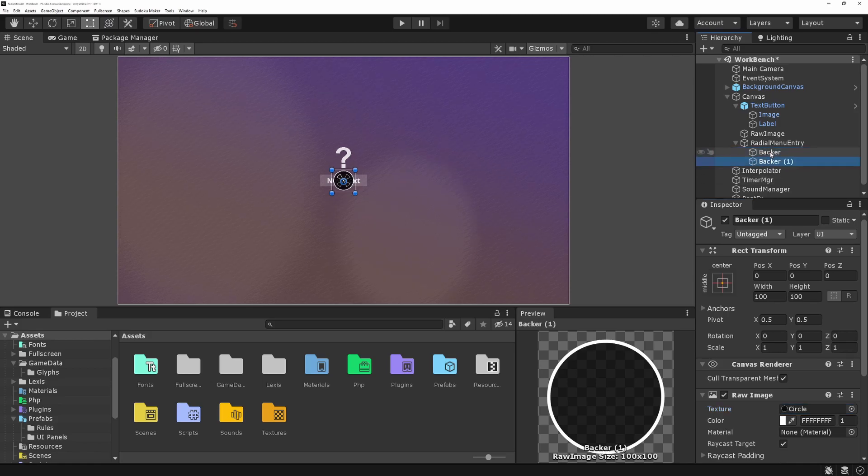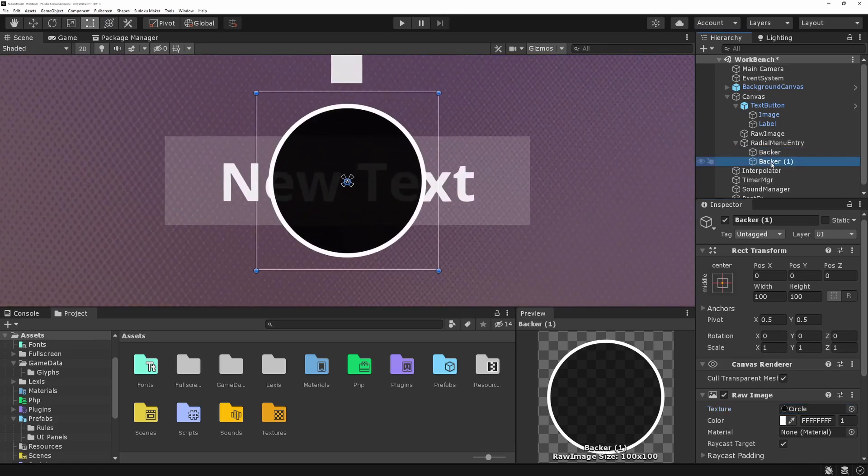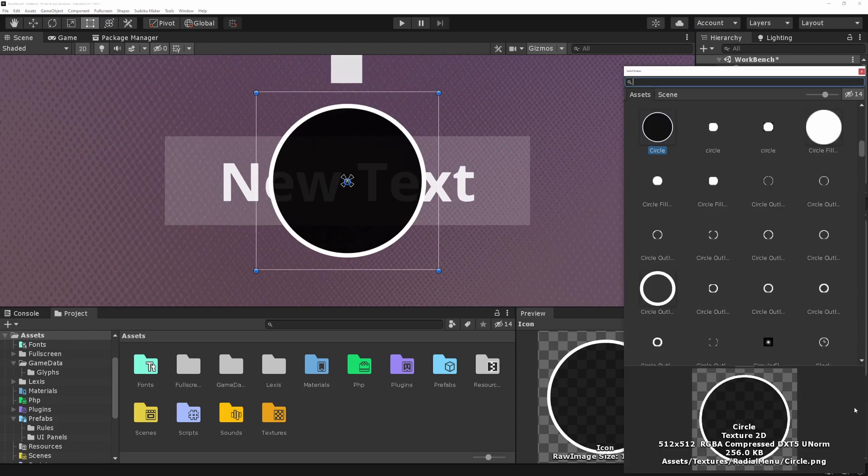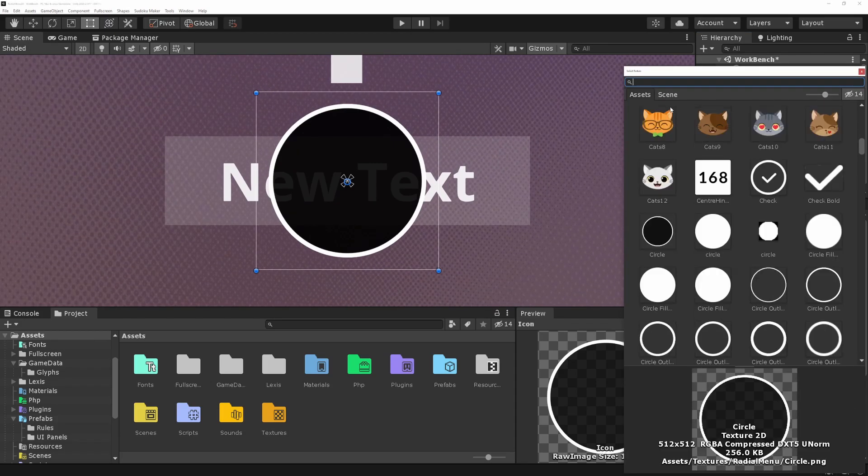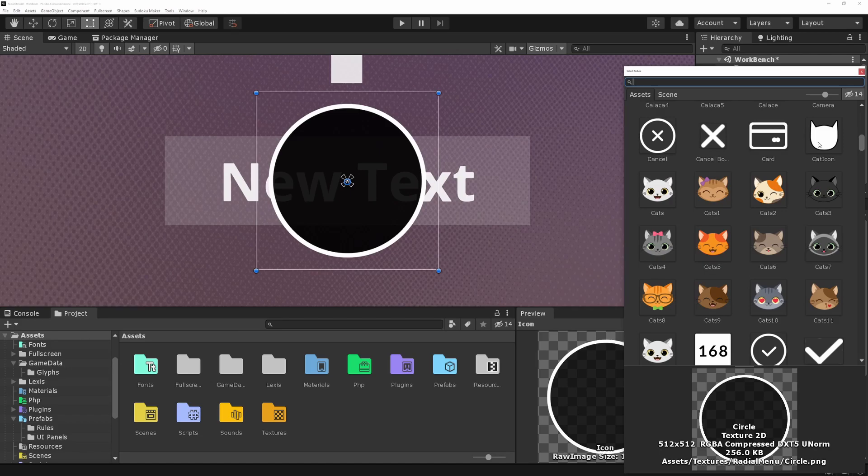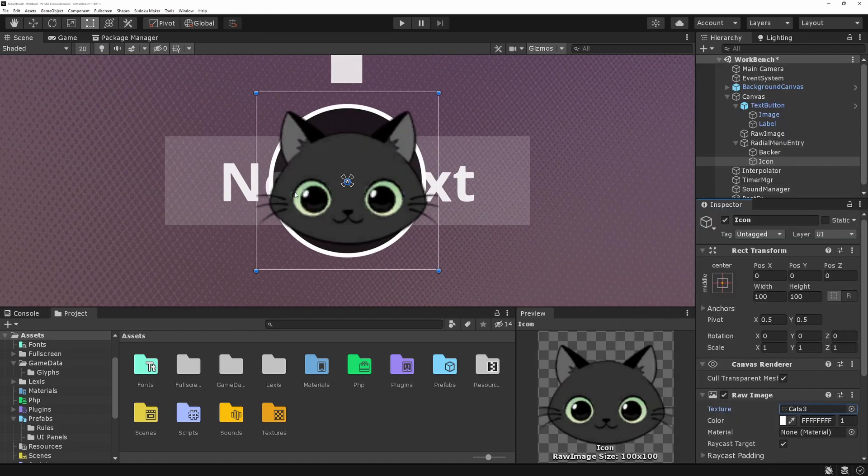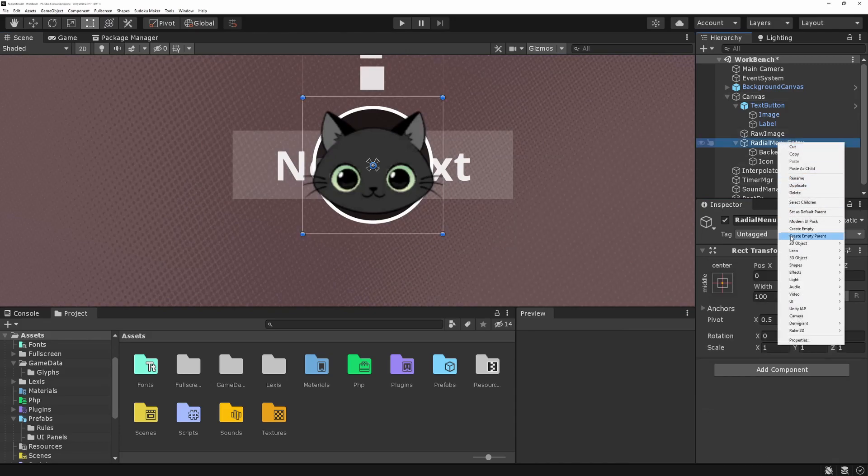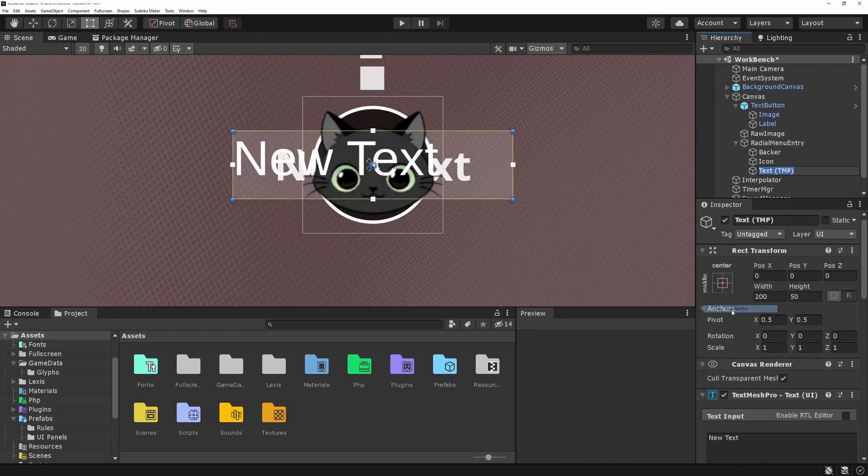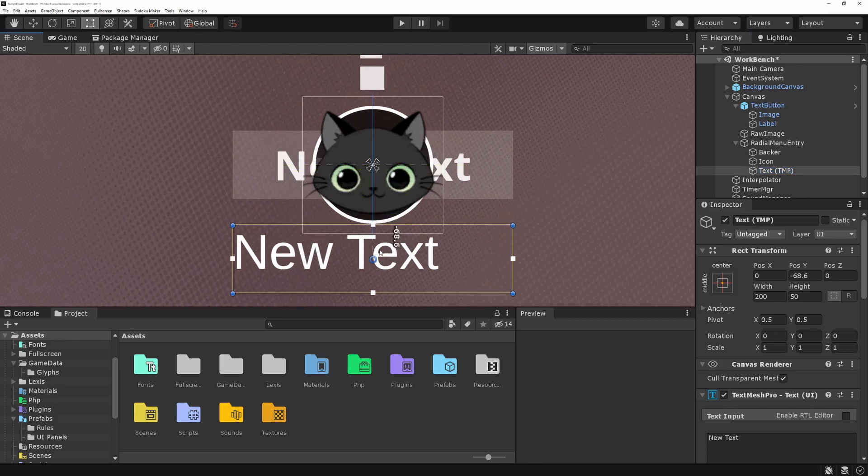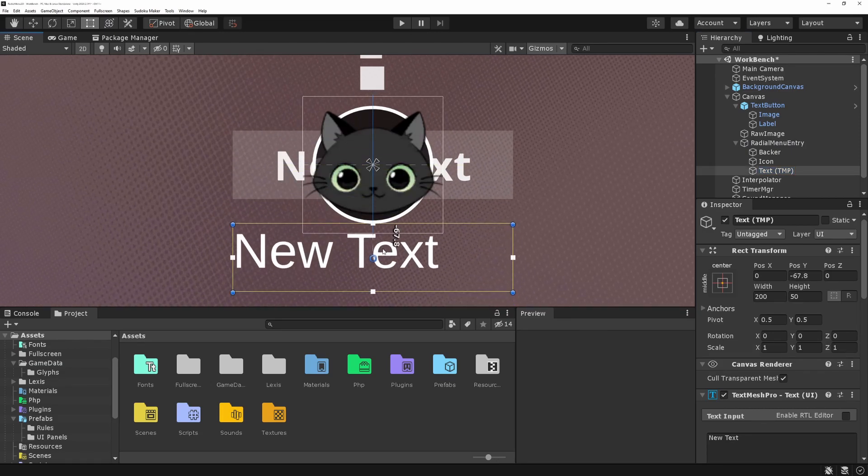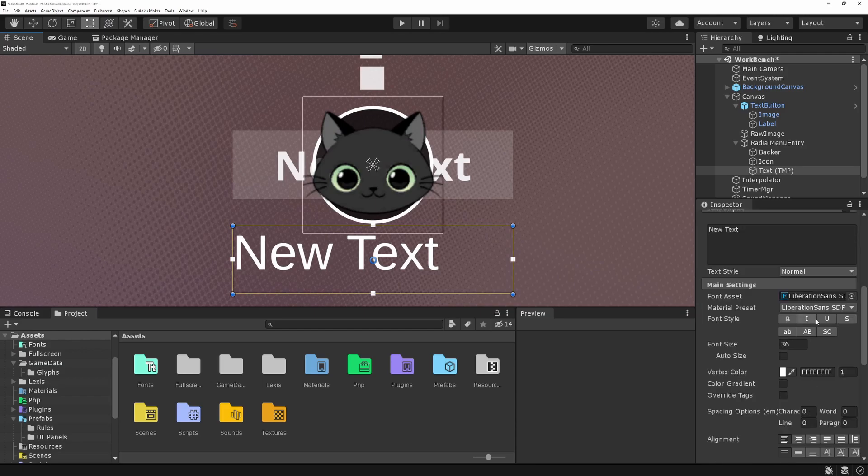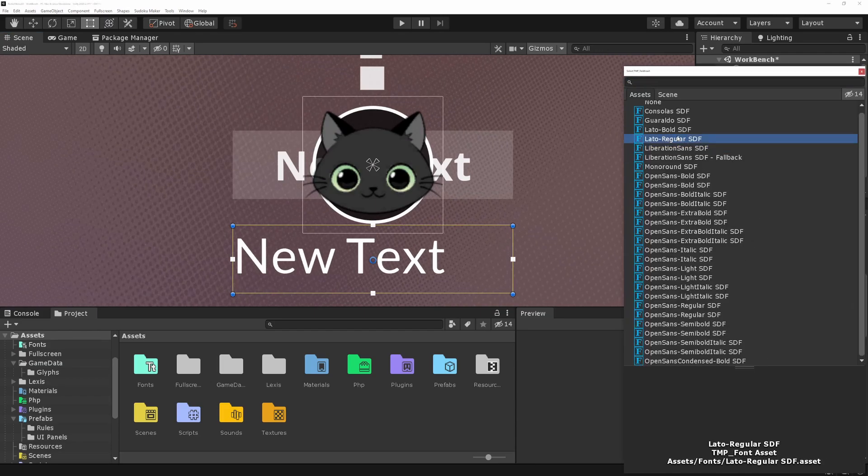Then I'm going to duplicate this one. And this new one, I'm going to call icon. Let's just put a little cat face for the moment, just so we have some reference. I'm going to add a label to it over here, UI, text mesh pro. You can use the regular text if you prefer. Let's move it a little bit down. I want to change it to be centered.